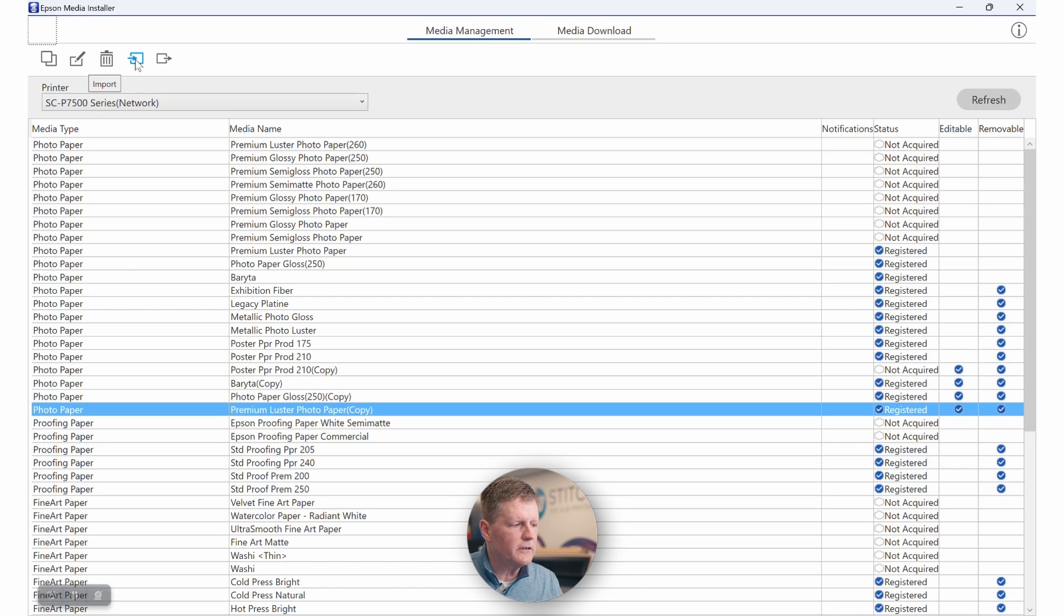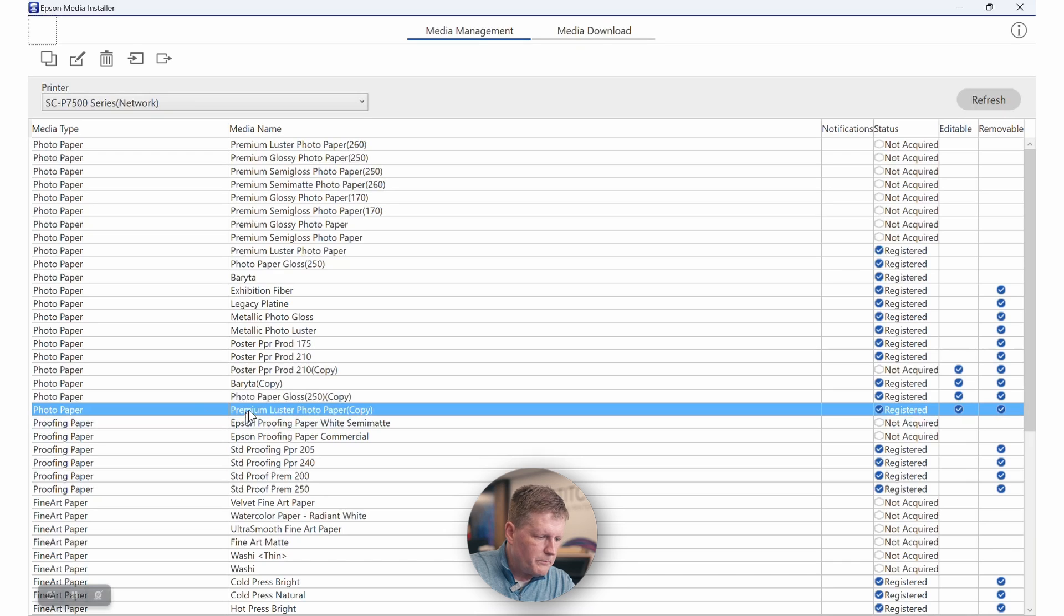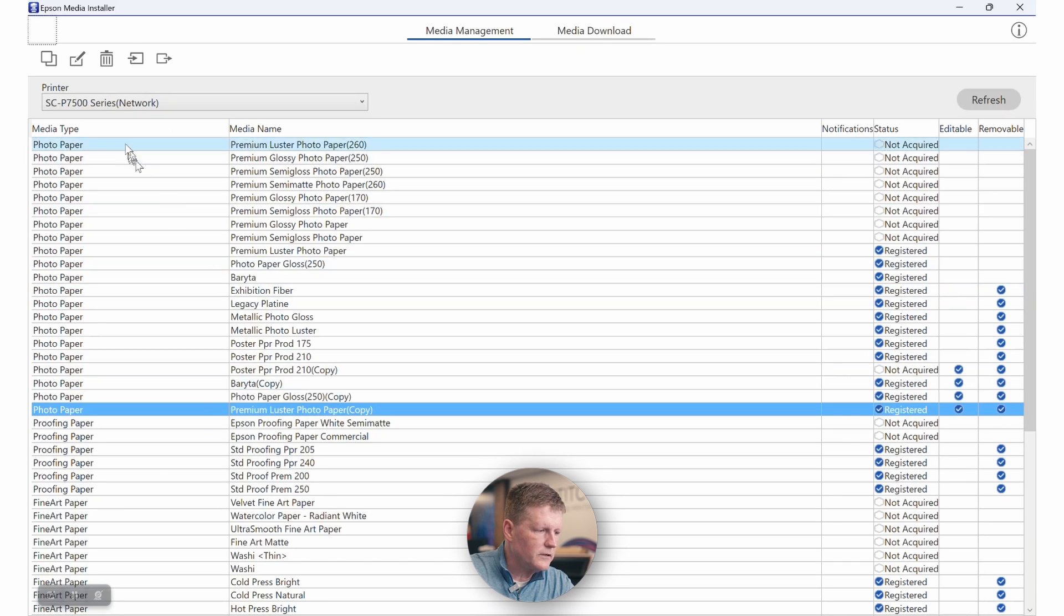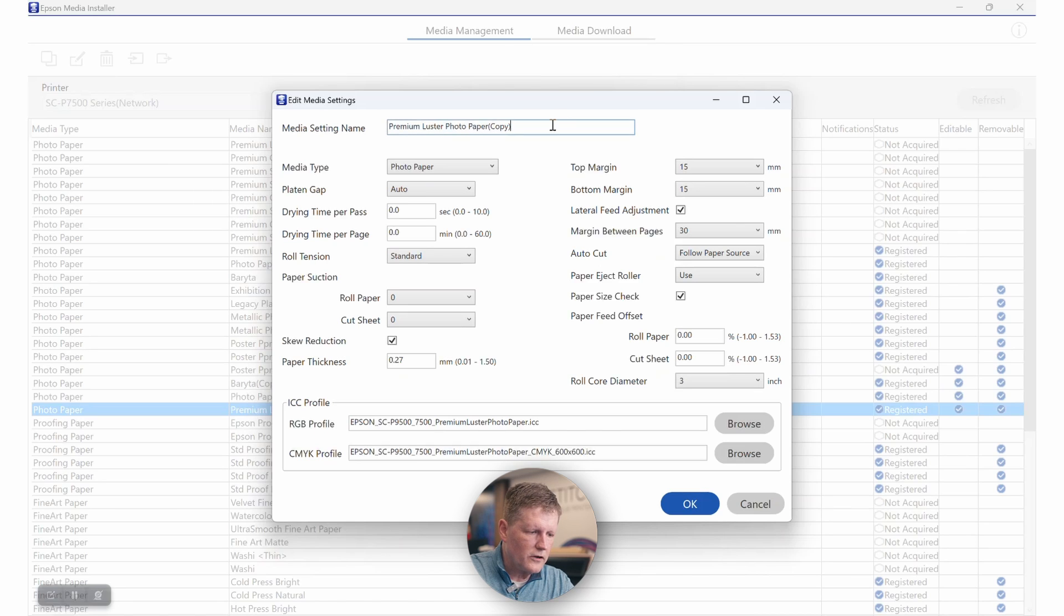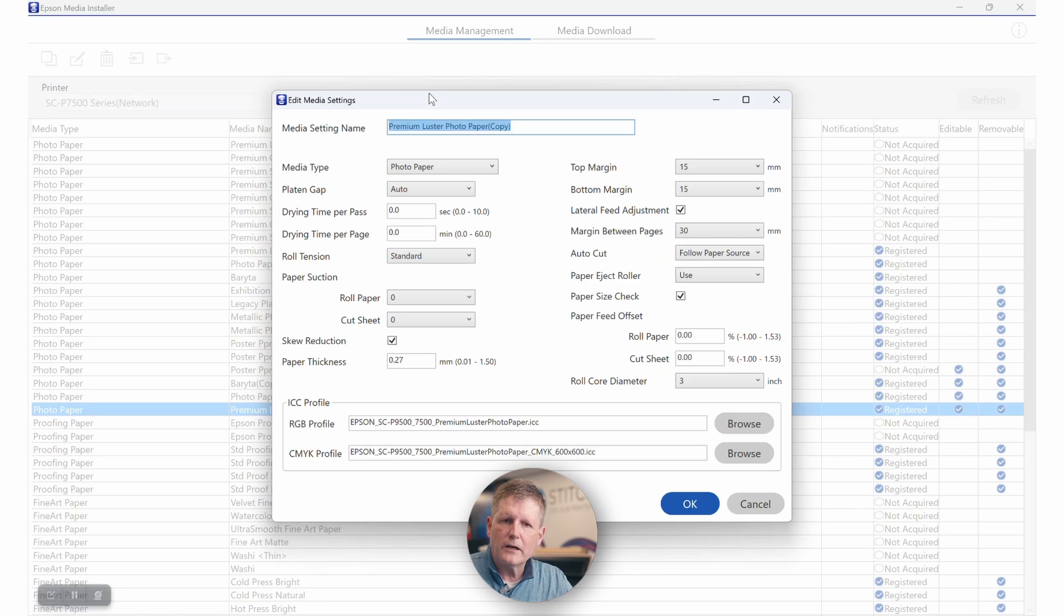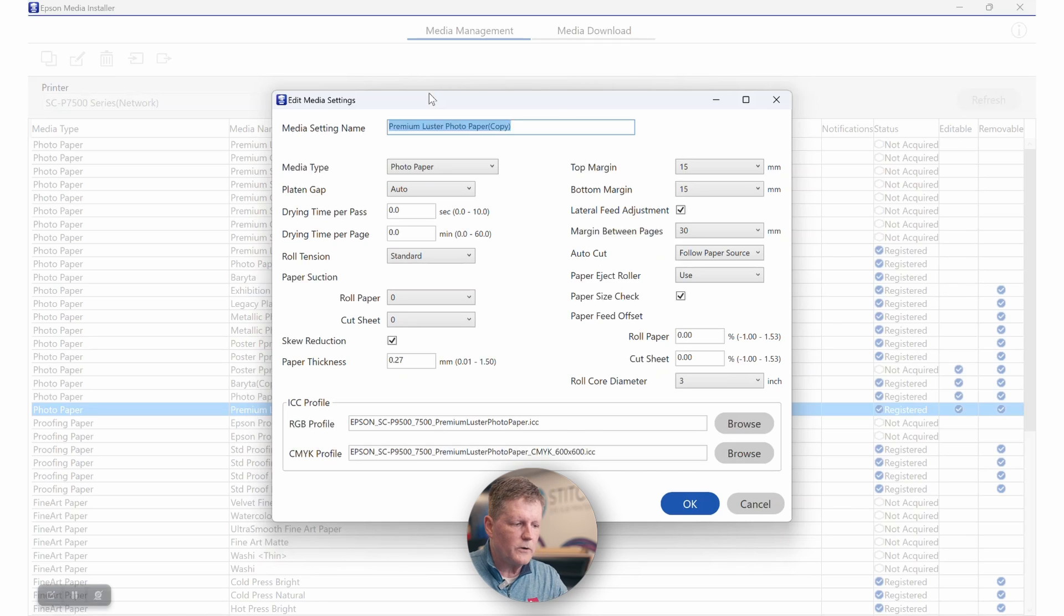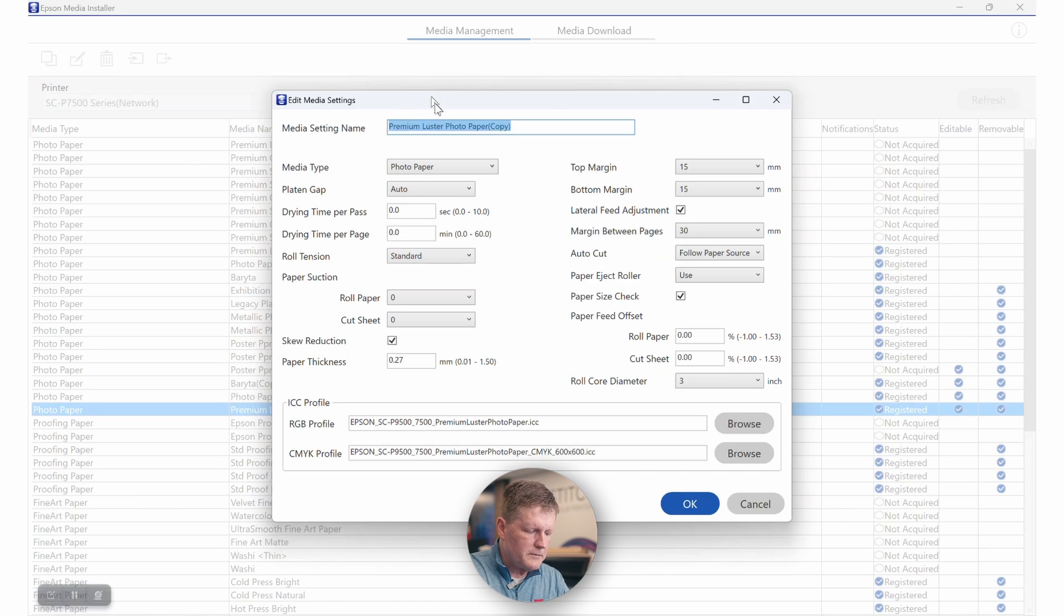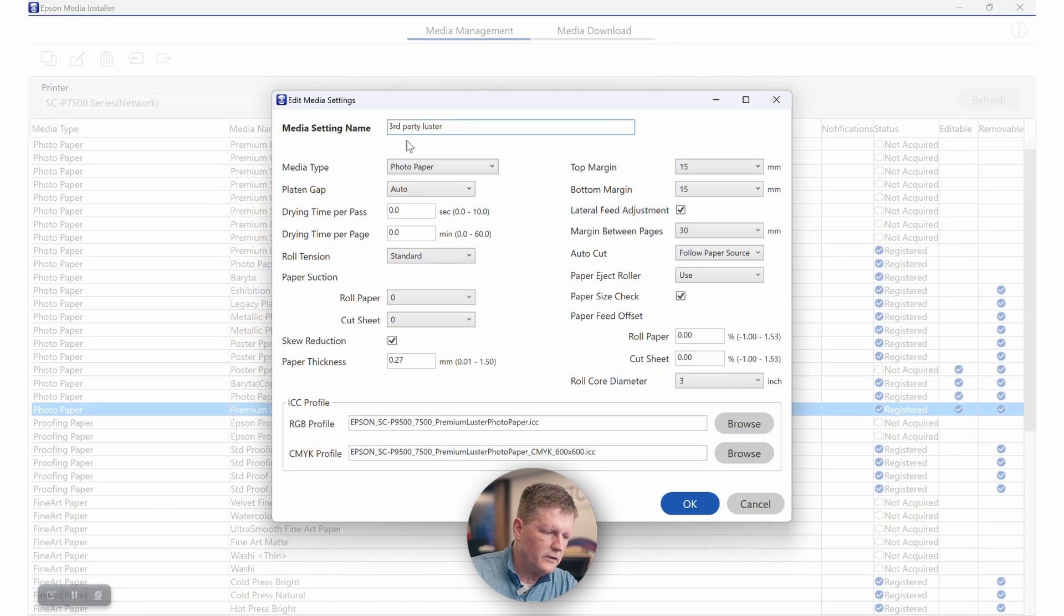This is the critical piece that I want you to pay attention to. We pick our copy. Right now, we just copied premium Epson luster paper. Now we want to go ahead and edit that. Let's just say that this is a third-party media. The foundation, because we know it's luster and it has similar specifications to an Epson premium luster, the foundation we're going to use is Epson premium luster. But I'm just going to call this third-party luster. That'll be the name that we're going to use.